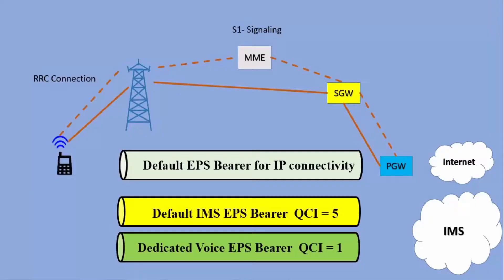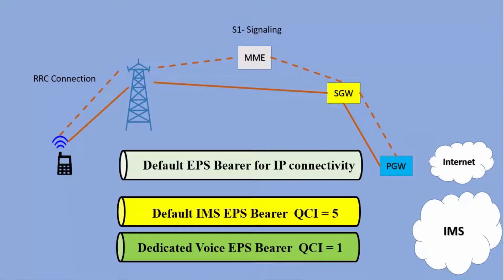For a UE which is having a data session as well as a connection with the IMS network for voice, there will be a default bearer for connectivity to the packet switch data network, and then there will be another bearer carrying IMS connectivity. That will be considered as the default bearer for IMS connectivity, usually which is QCI5.